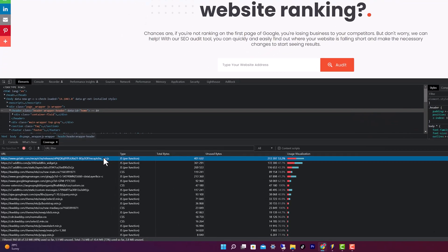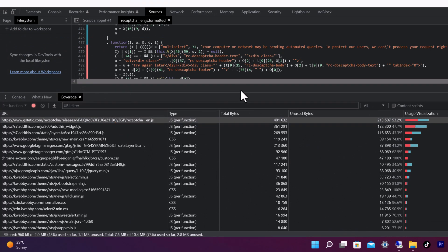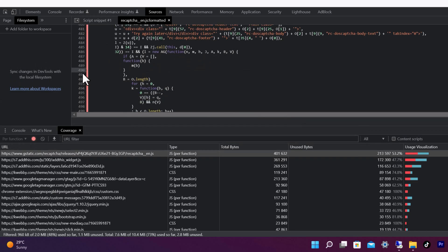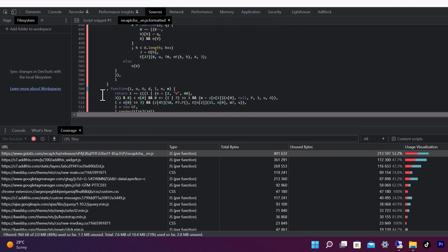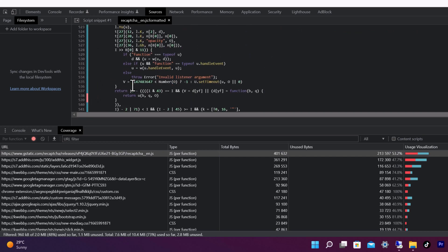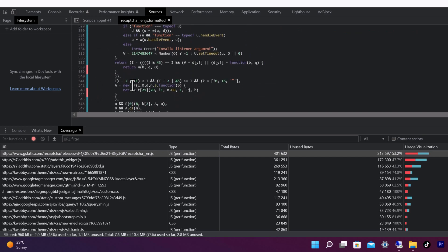For example, this code has unused bytes of 53.2%, so it has potential savings of around 200 kilobytes. As you can see, the red areas are not in use and the blue areas are in use. Any unused code can be deleted from this particular file to improve your Core Web Vitals score.